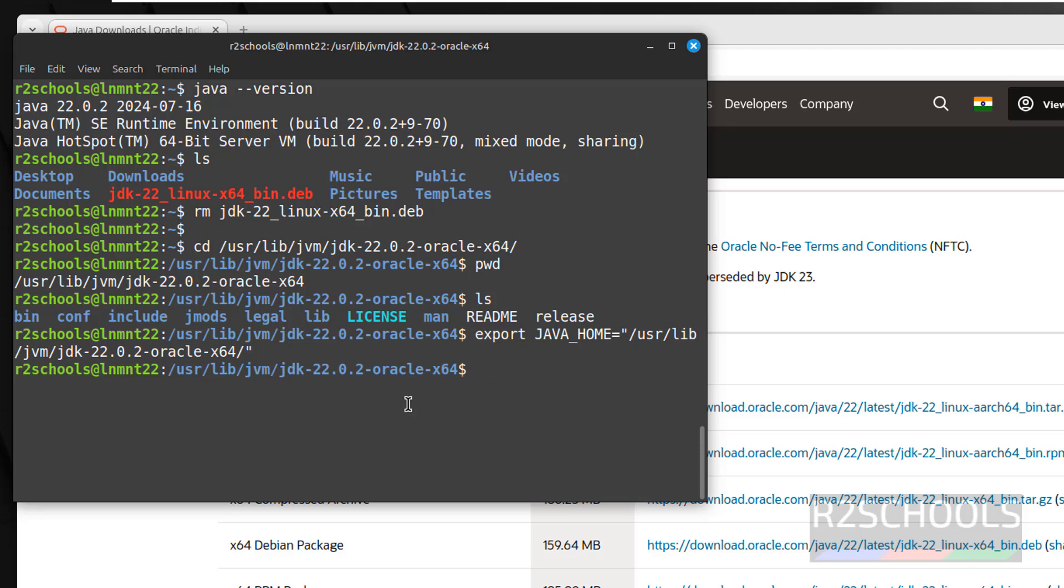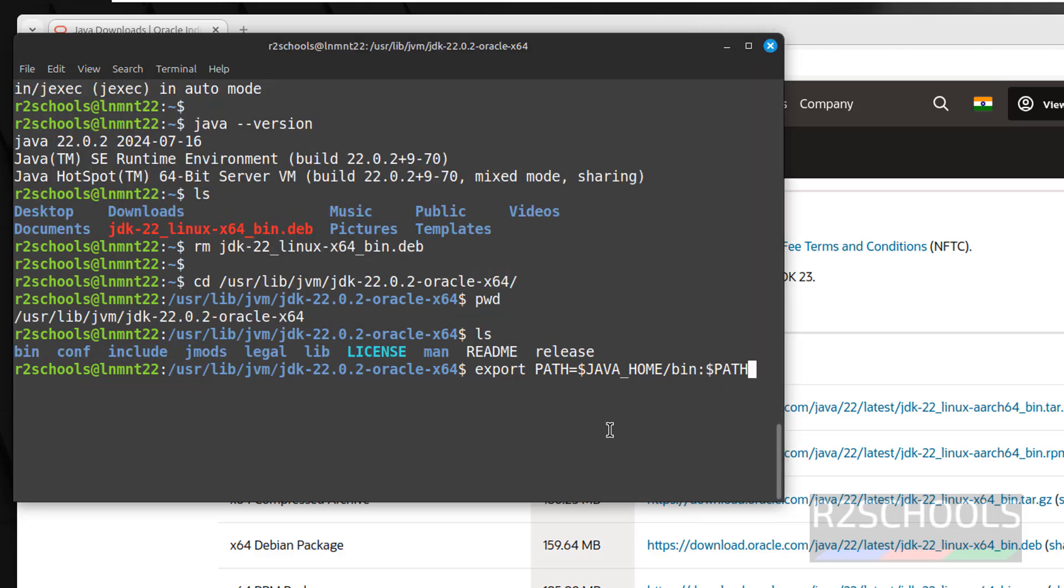Now export PATH equals to dollar JAVA_HOME forward slash bin colon dollar PATH. Hit enter.